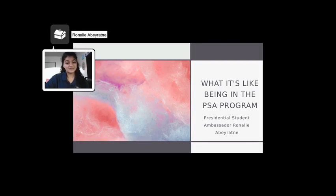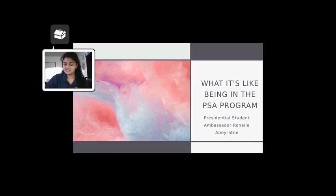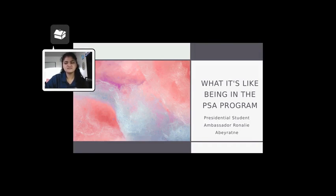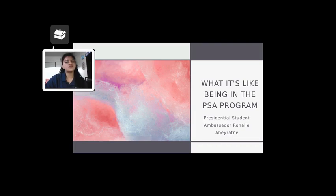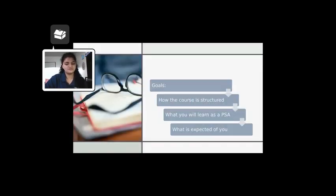You may be a newly enrolled Presidential Student Ambassador, but you are nervous for what's ahead of you. You may be wondering, what could I possibly learn from a PSA course? Well, this course might spark your interest more than you first imagined.